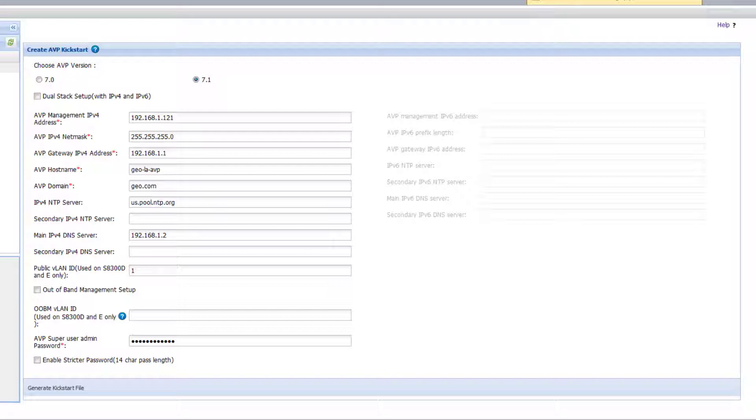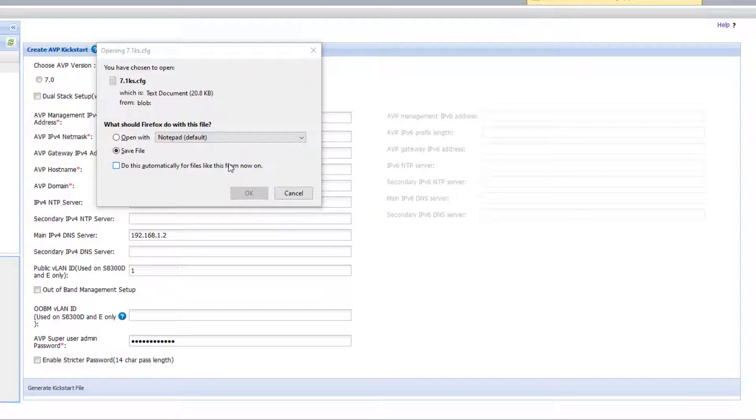Under public VLAN ID make sure to populate the VLAN ID your GS450 or your G430 is using. In my case I'm using the default VLAN ID of 1. Then populate your admin password and once complete click on generate kickstart file. Once your file is generated save your file to your desired location.